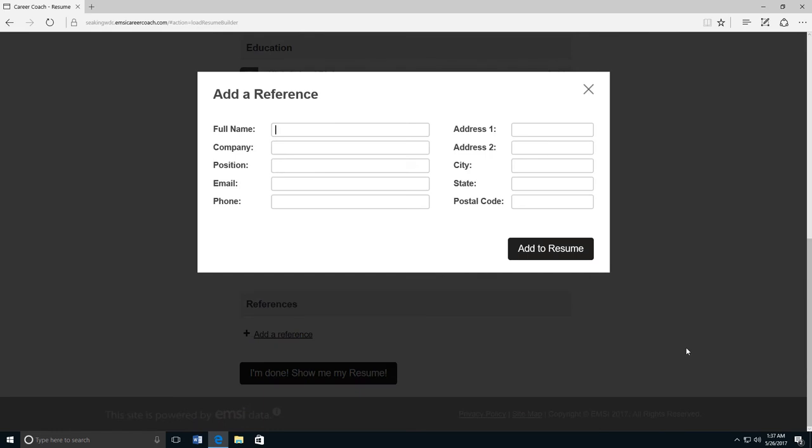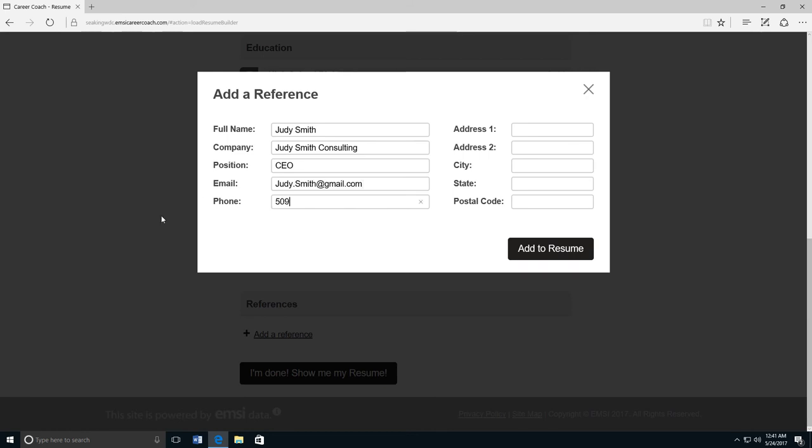Last, you can add references. References are people that the employer can call to find out what you're like as an employee. Type their full name and then the name of the company they work for, their position or job title, and then their contact information, including their email, phone, and address. Then click add to resume.